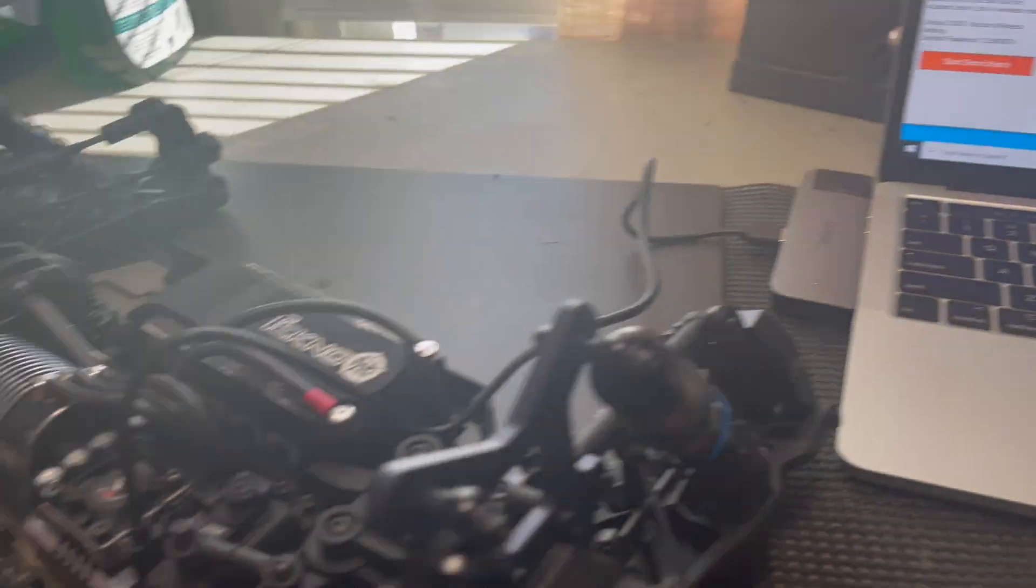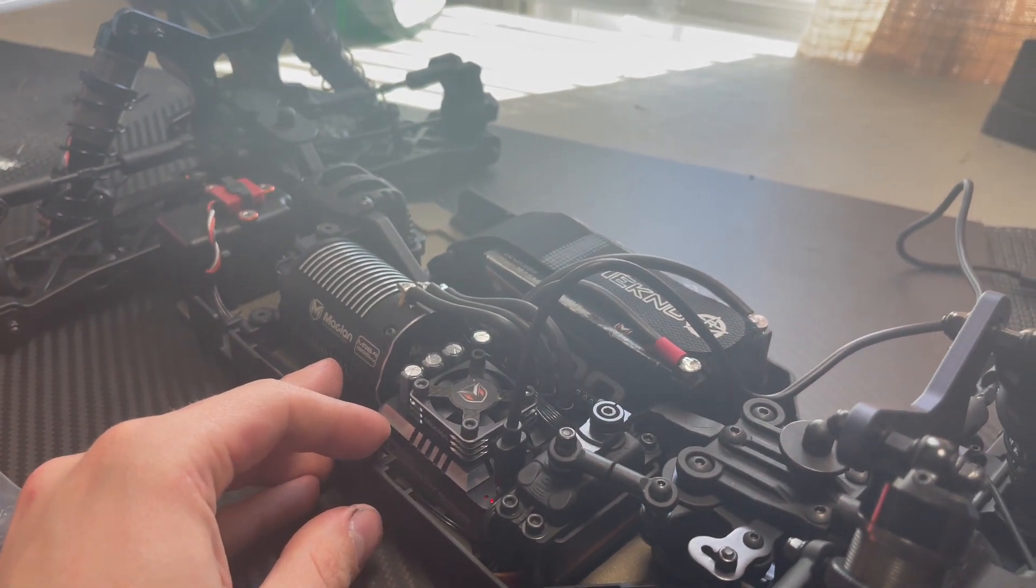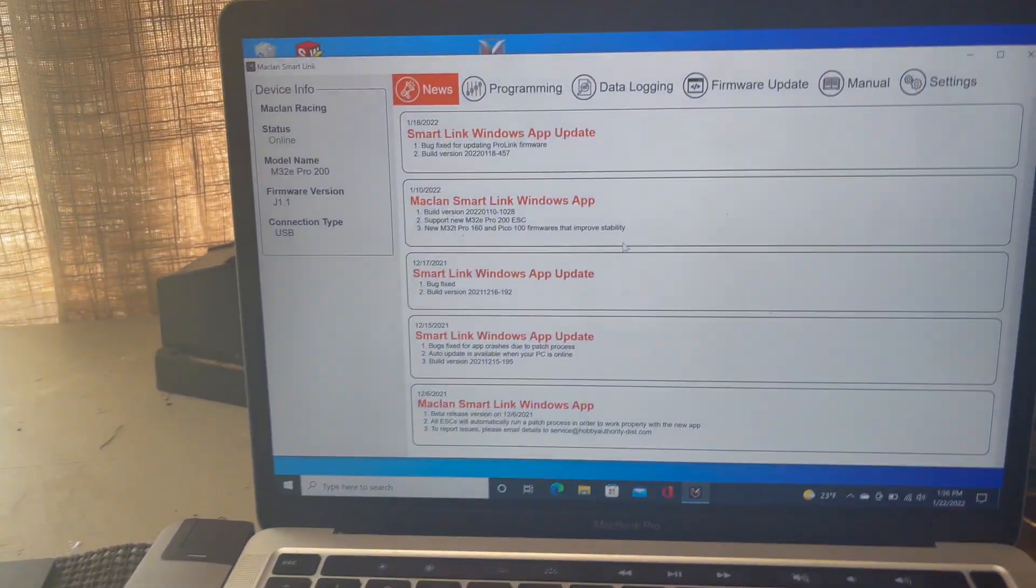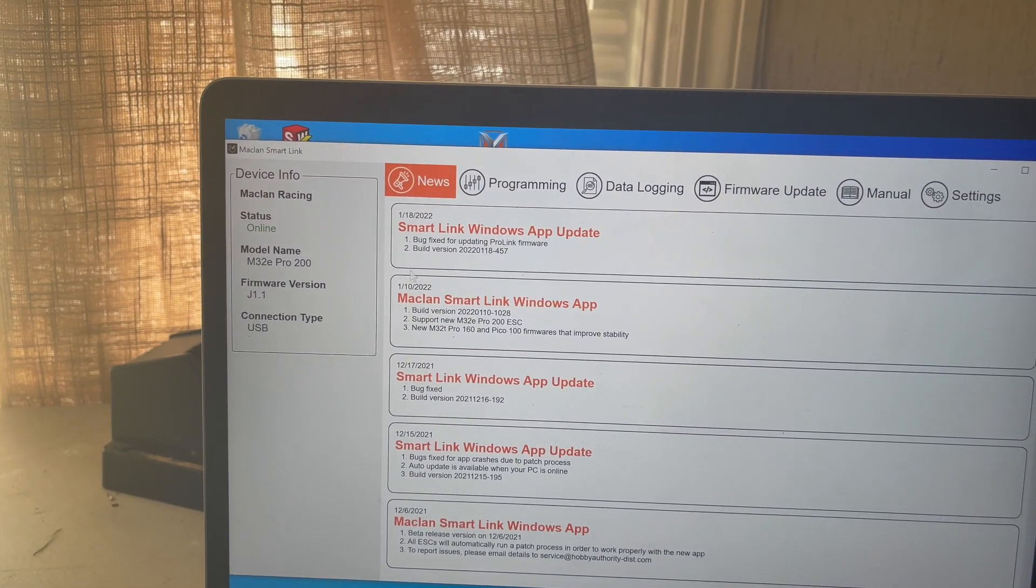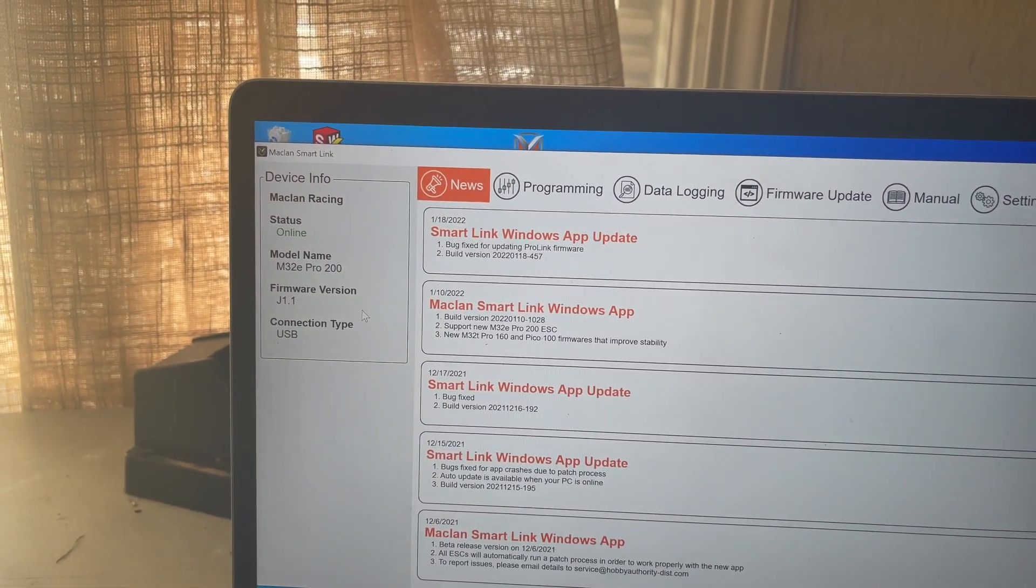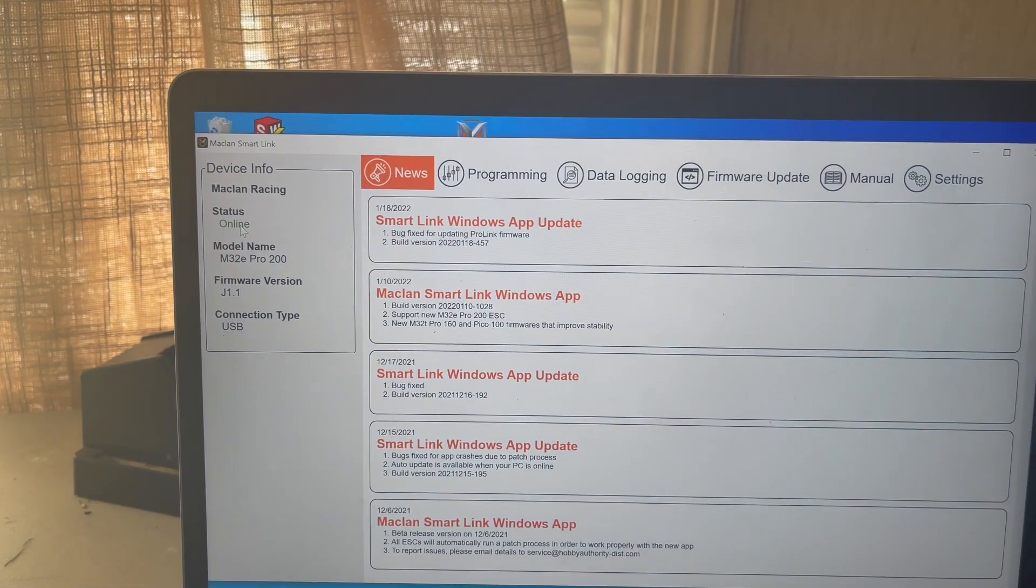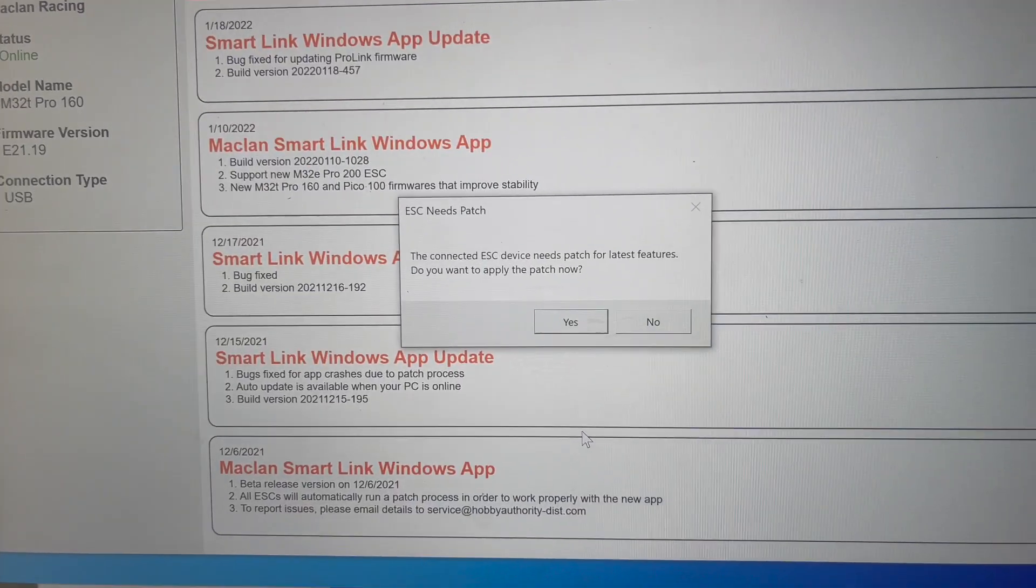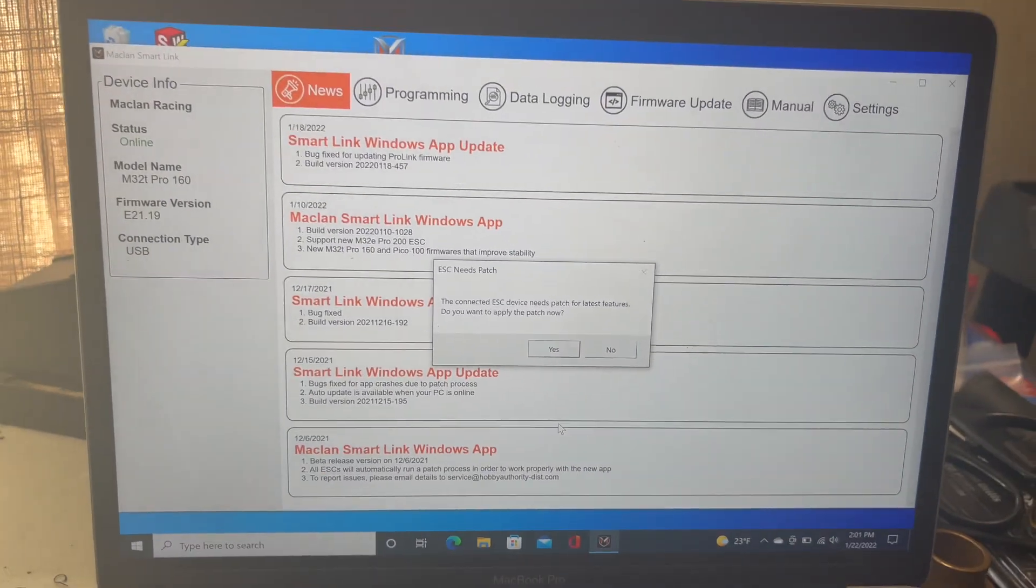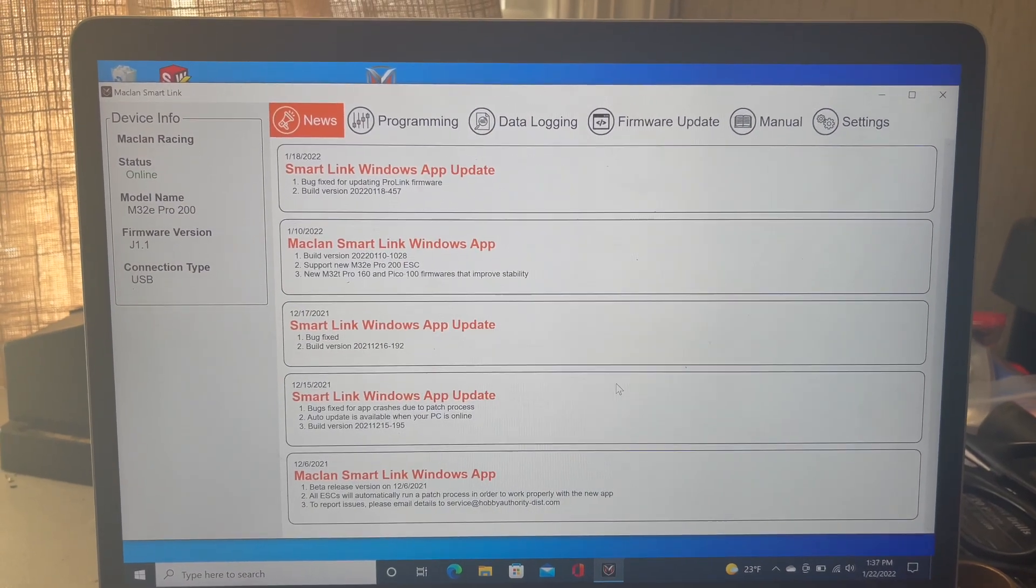Now, turn your ESC on. From the left side of your screen, there will be a status window. If your ESC says online, then you are ready to upgrade. It might ask you if there's a patch available and if you would like to install it. If you see this message, click yes.